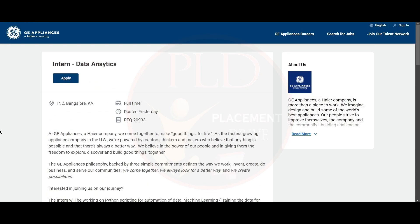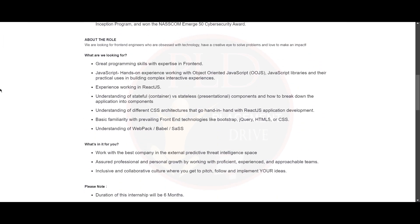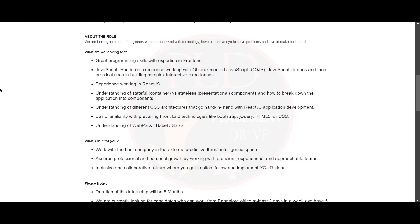Now let's see the second internship opportunity. That is from CloudSEK. And it is an intern in frontend. And the job location is Bangalore.